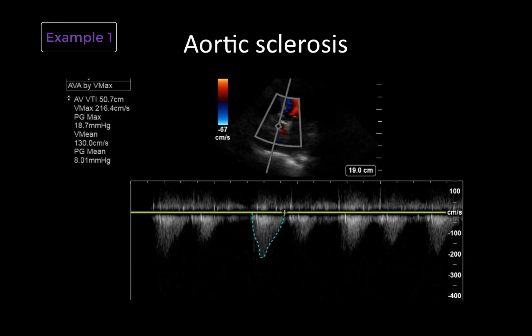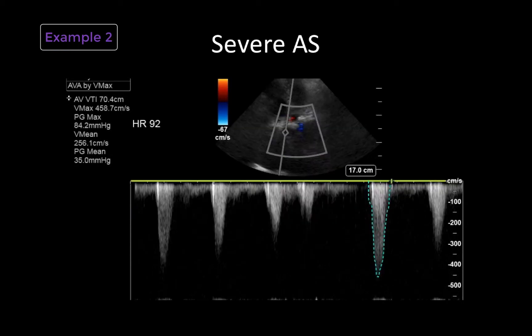If we look back on our two examples, we can see that although they shared some of the same two-dimensional features of a calcified valve with reduced opening, our first example has a maximal velocity of just over 2 meters per second and a mean pressure gradient of less than 10 millimeters of mercury. This would therefore fall under the category of aortic sclerosis. In contrast, our second example has a maximal velocity of 4.6 meters per second as well as a mean pressure gradient of 35 millimeters of mercury. This patient therefore has severe aortic stenosis, which should be carefully considered when managing her hemodynamics and titrating vasoactive medications.